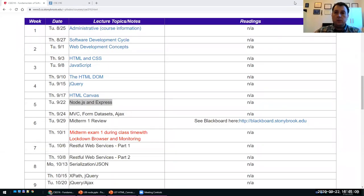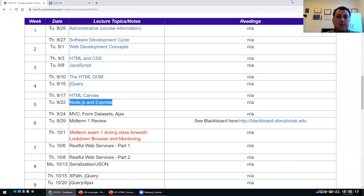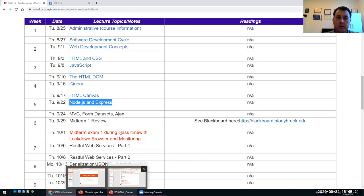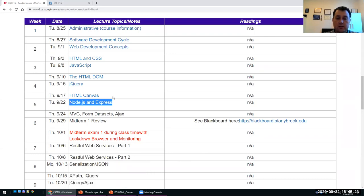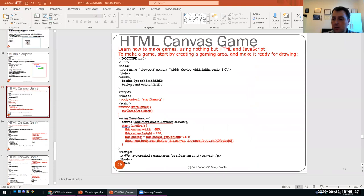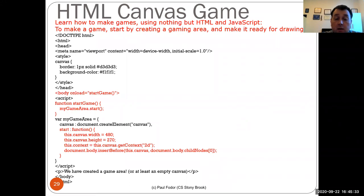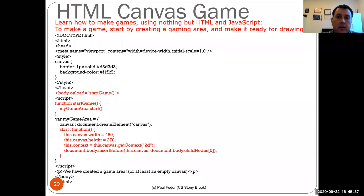Hi everyone, welcome to our class. Today we will discuss Node.js and Express, but before we start, let's finish HTML canvas that we started last time. We want to discuss one end topic: how to make games using nothing but HTML and JavaScript.